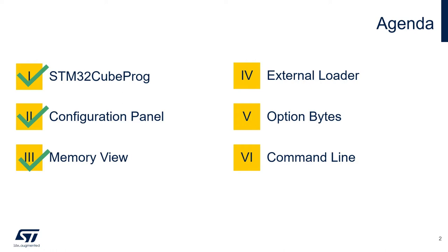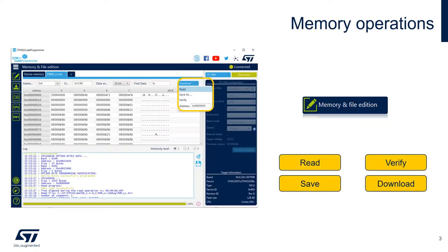Now, we will finish the memory view by going over the Erasing and Programming interface and the Full Chip Erase option. In the last video, we saw how we can interact with the microcontroller internal or external memory using the Memory and File Edition.